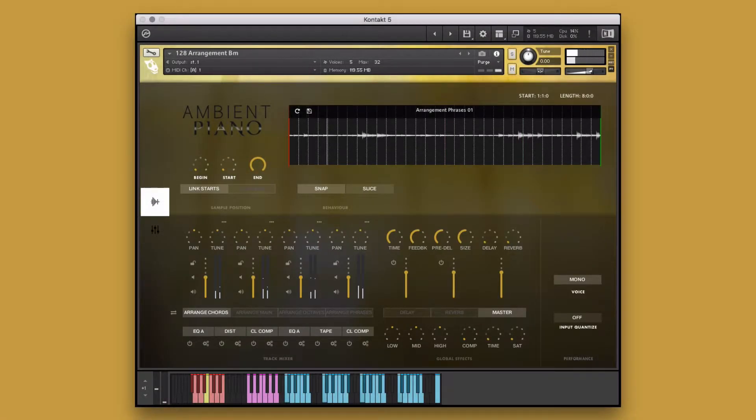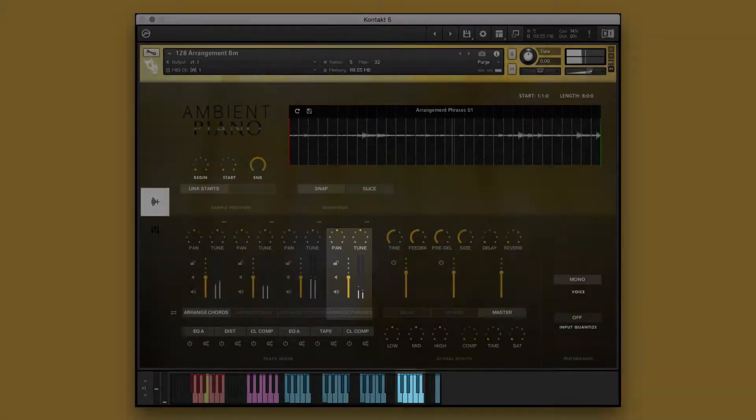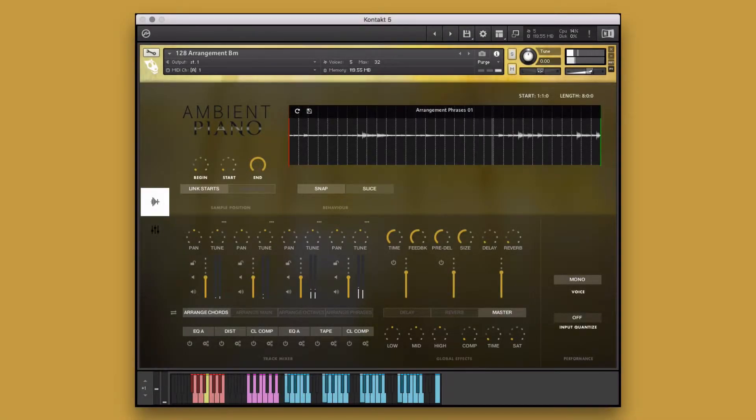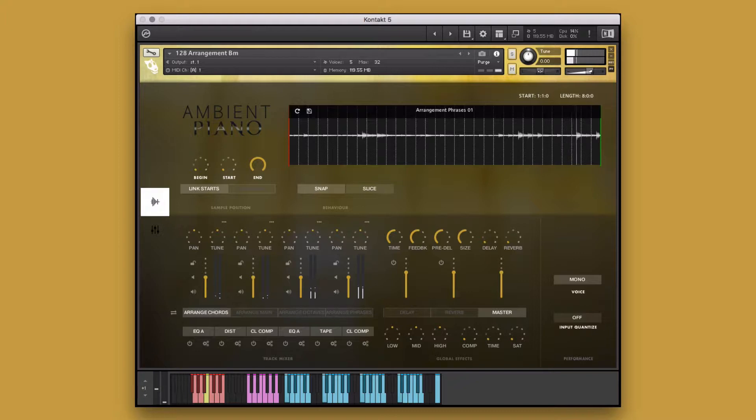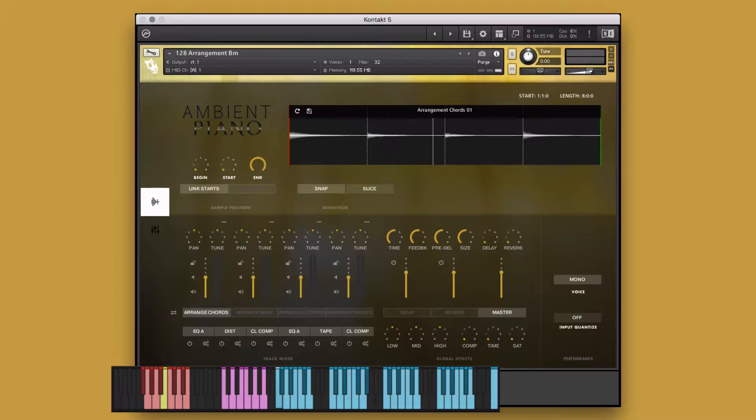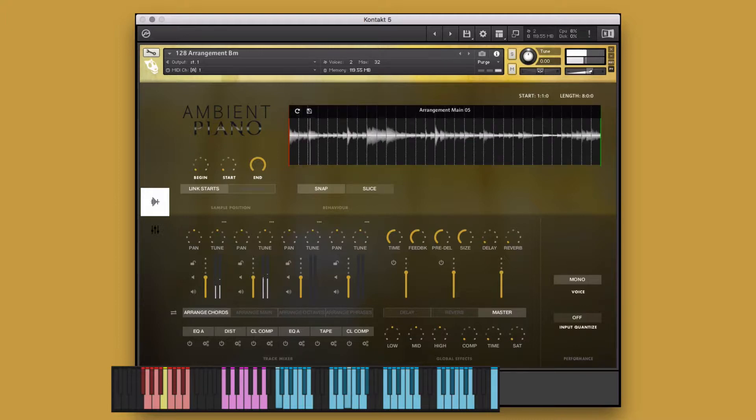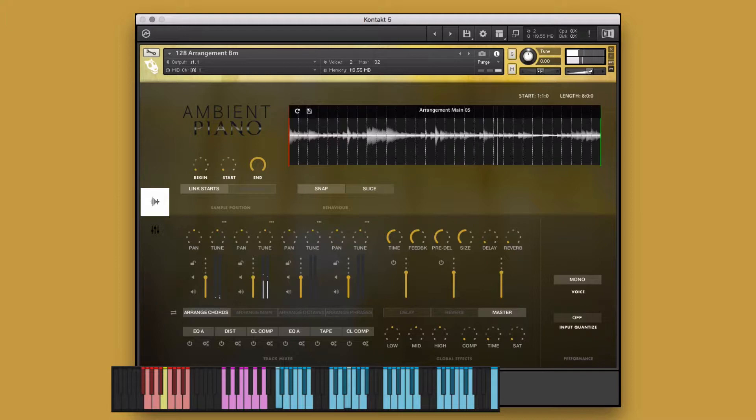In this example, we'll be working with a single Performance Instrument in which the elements are separated on different octaves of the keyboard, allowing you to mix and match them however you like to create new and unique performances. For example, here I can take the first Chords Performance, mix it with the fifth Main Performance, and add in the eighth Octave's Performance.